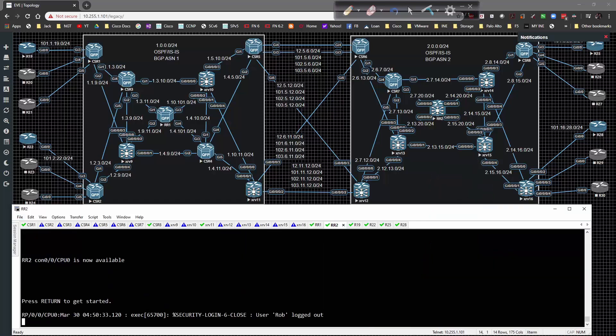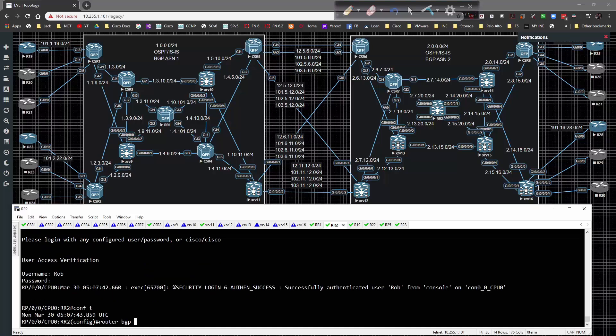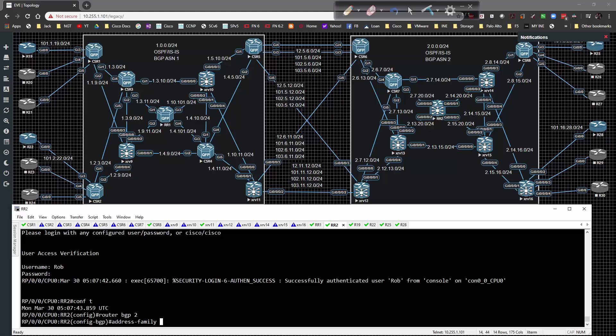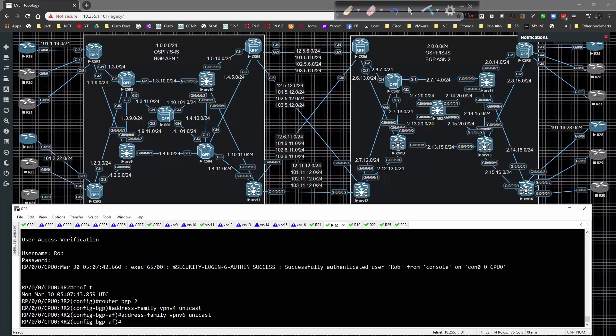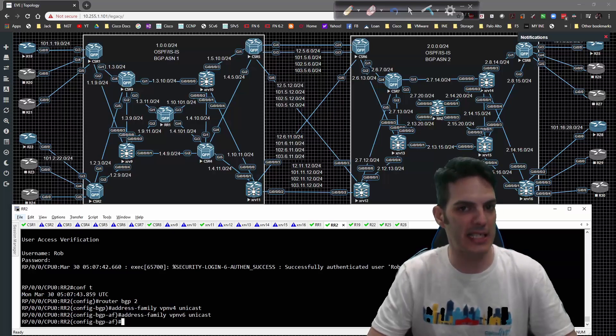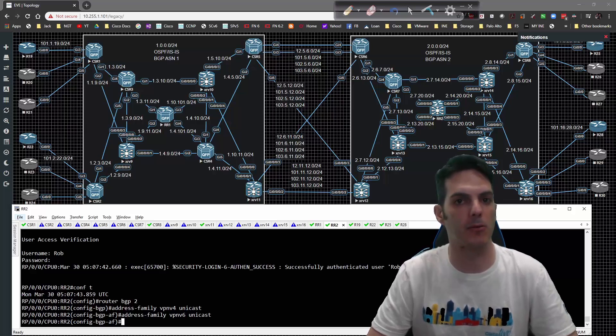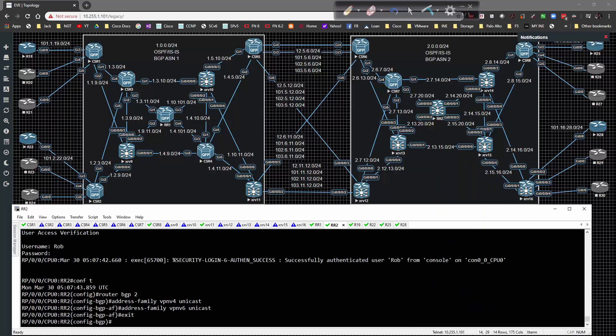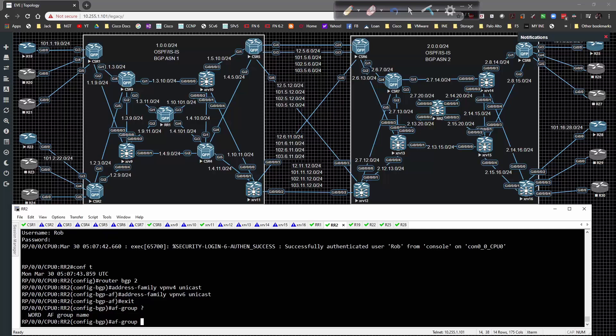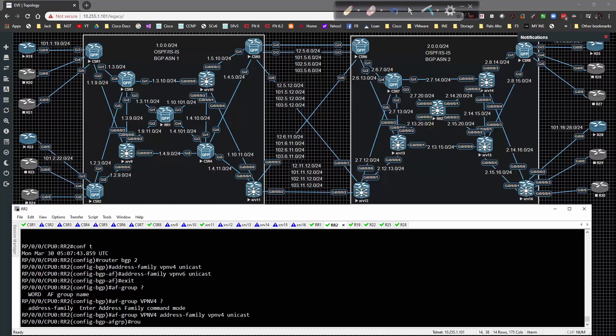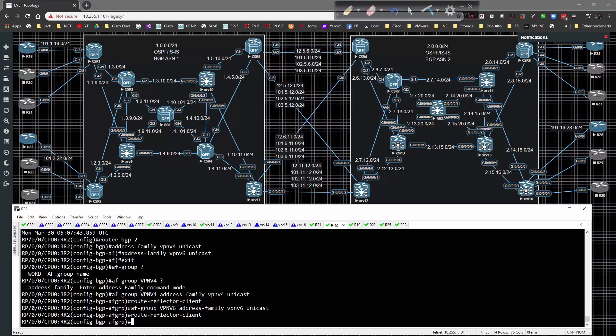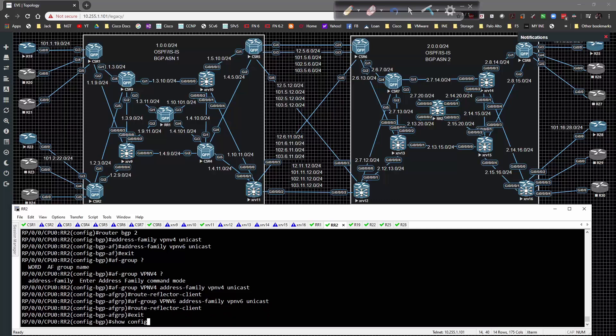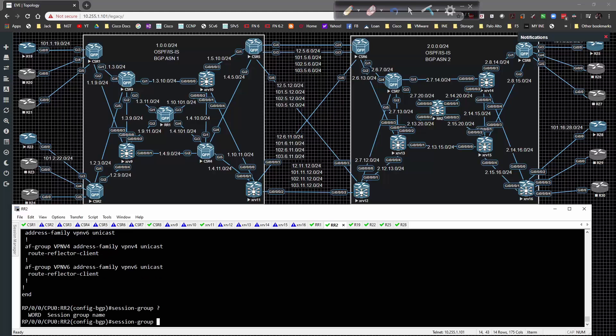On route reflector 2 we'll get this configured. Global config, router BGP 2, then address family VPN v4 unicast and VPN v6 unicast. You'll notice during these configs I'm not putting in IPv4 unicast at all, we don't need that right now. I'll type in an AF group - the address family specified is going to be VPN v4. Under address family VPN v4 unicast, type in route reflector client. Hit the up arrow, swap that out for v6. Show config, that's my syntax so far. I have a VPN v4 address family group. Now I'll create a session group called IBGP. Under here I'll type remote AS 2, update source loopback 0.